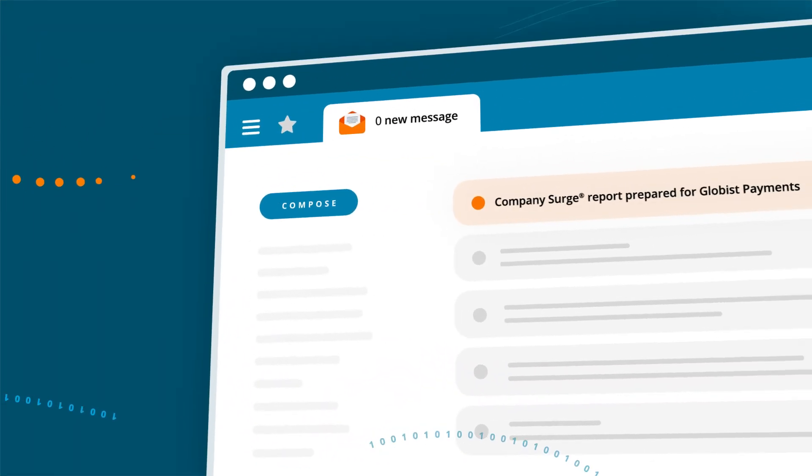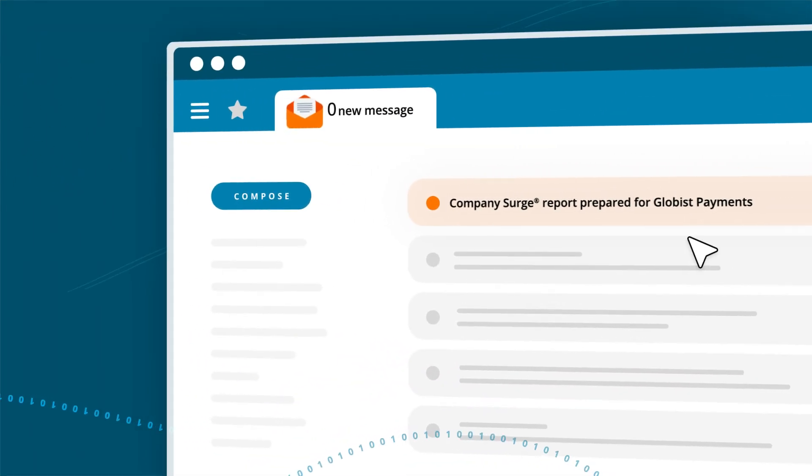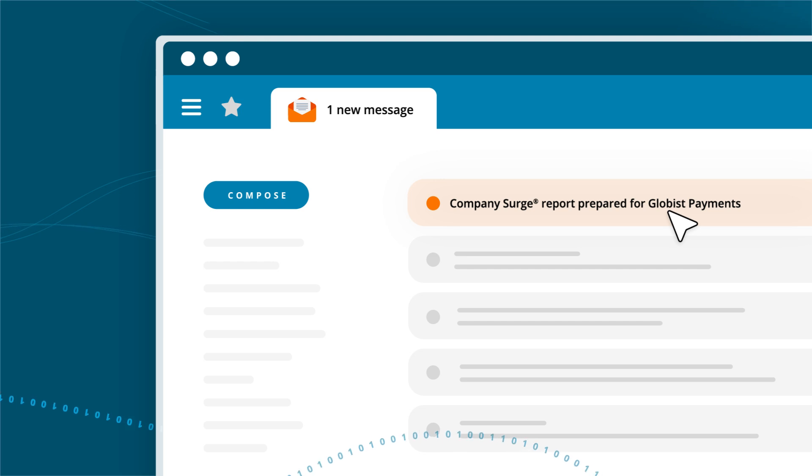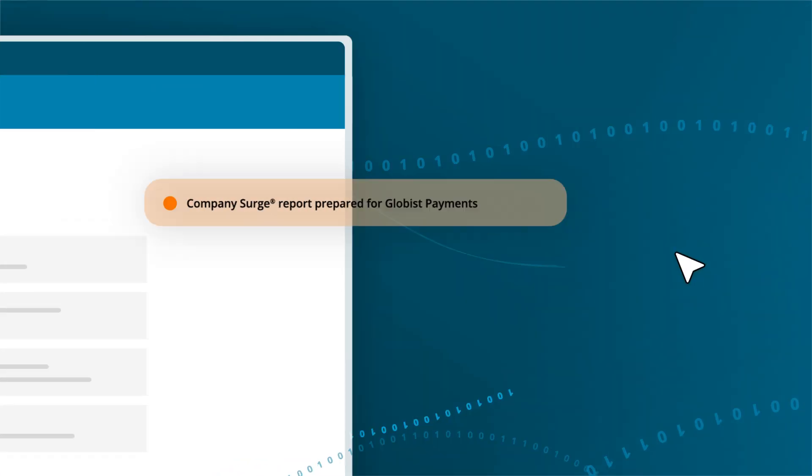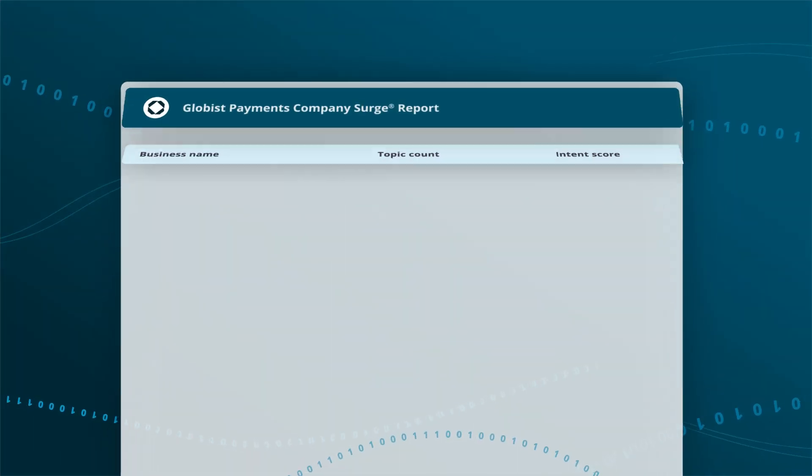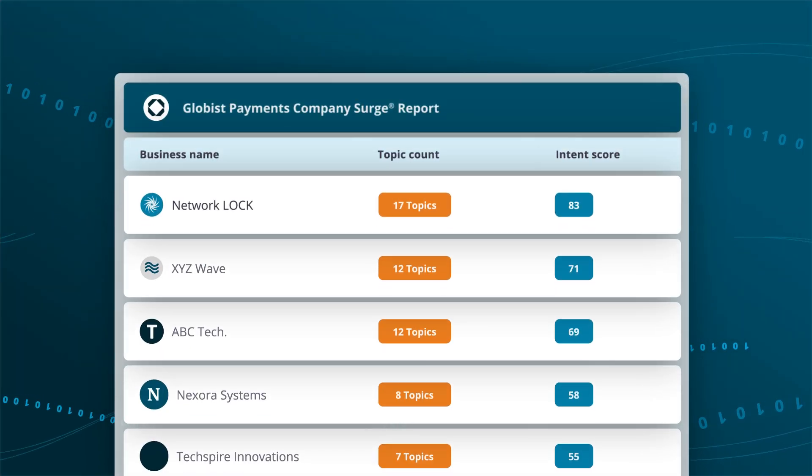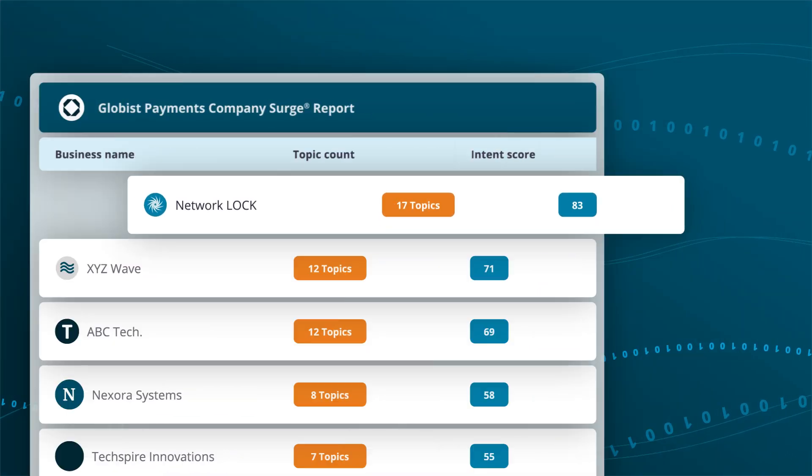Our high-quality data solutions produce real outcomes. With our company surge intent data, stay ahead and take informed action by knowing which businesses are researching your solutions.